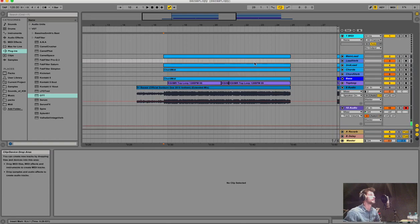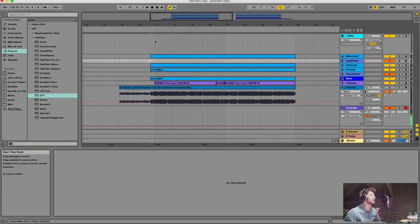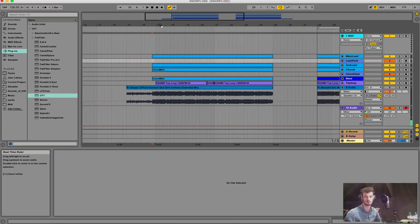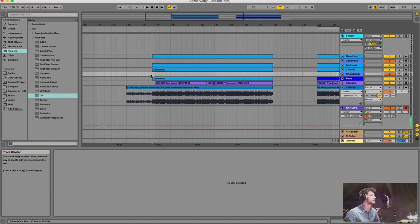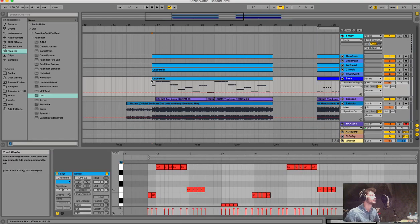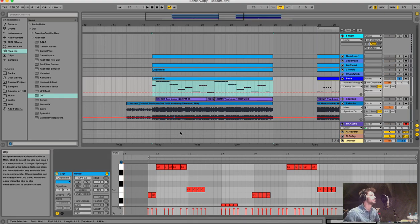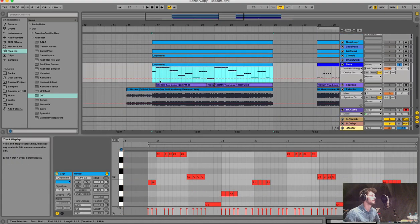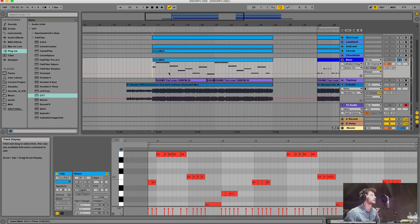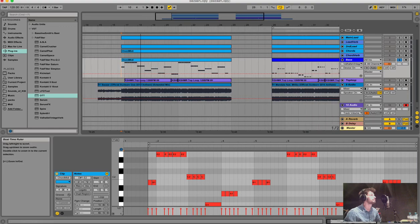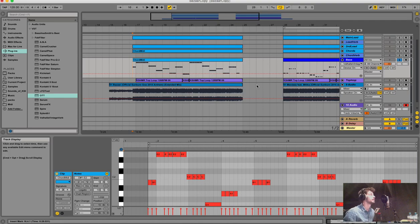Most of the time, even when I want to write the MIDI of an existing song, I start with the bass - then you have the basis of the chords. In this case, Bazaar is in E minor. The MIDIs are available to download for free, link in the video description. You can also download the Serum presets I used throughout this project.